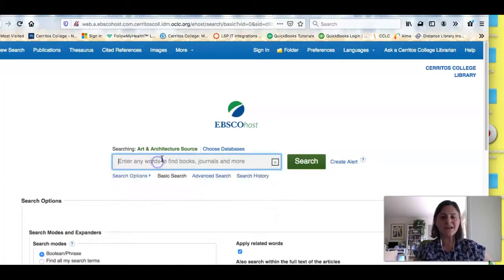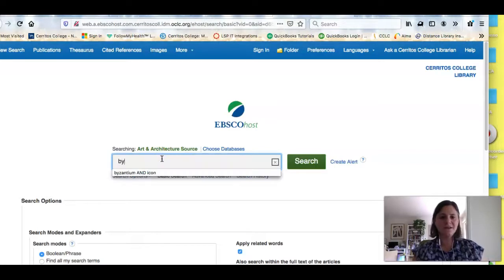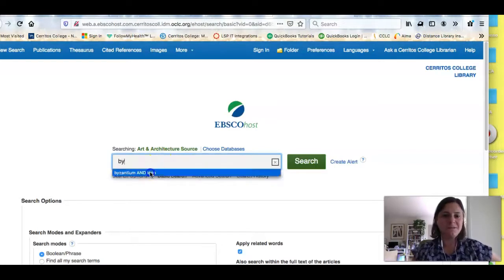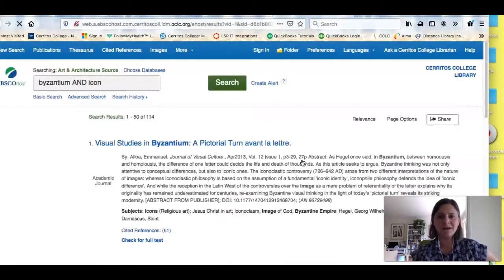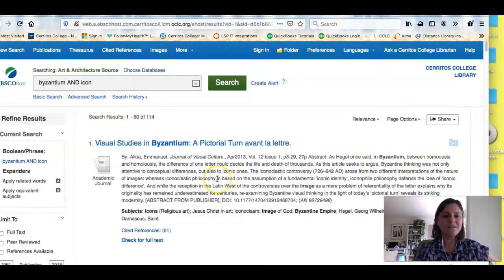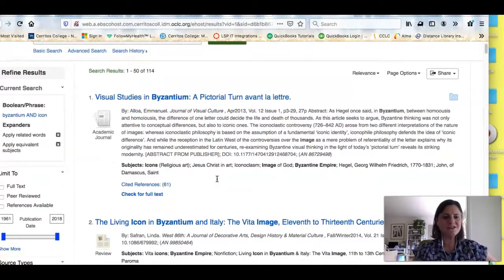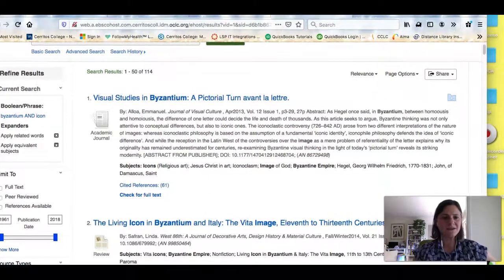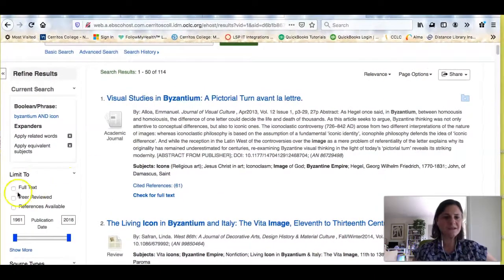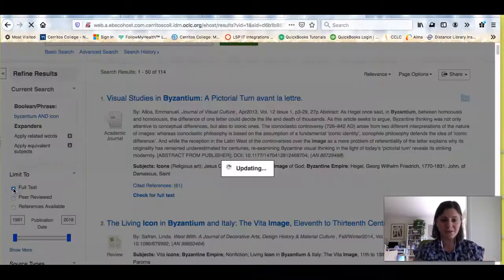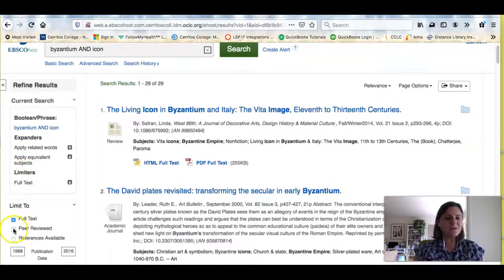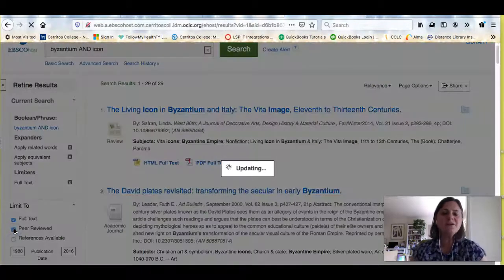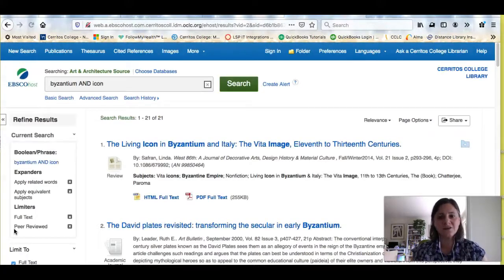To get started I can just do a really simple search — searching for icon. Right now I want to narrow in on icons. I'm inside the database and I've got a fair number of results, but I need to do some limiting to make sure I'm getting results that are full text so I can read the whole article, and also that they're peer-reviewed. Peer-reviewed is another way of saying scholarly.